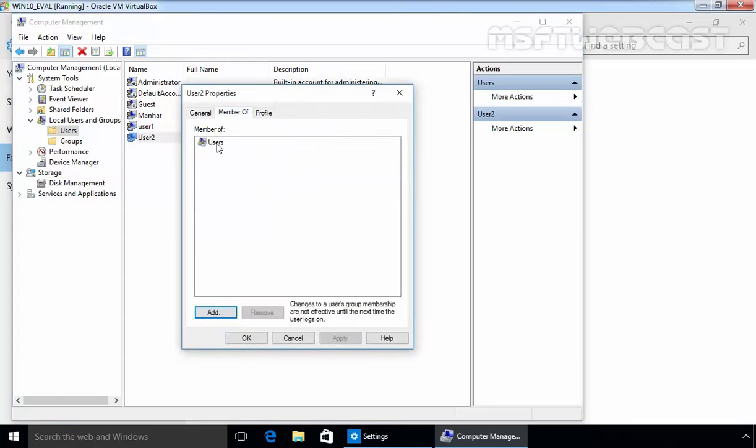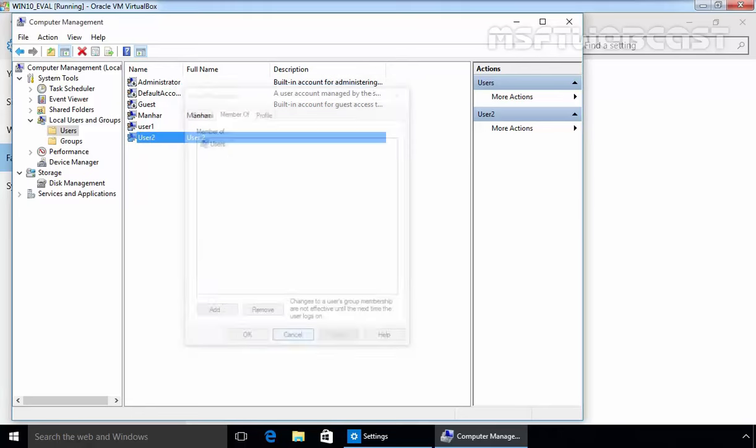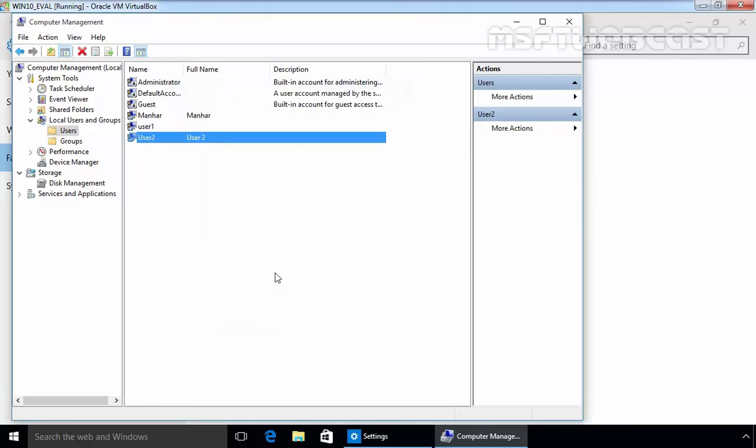Let's see the members. By default this user is a member of the normal user users group. And this is also a standard user account.